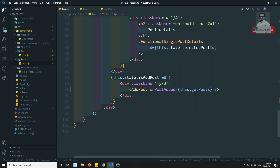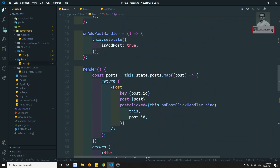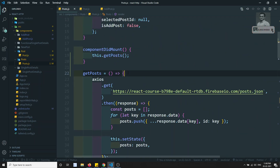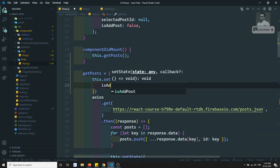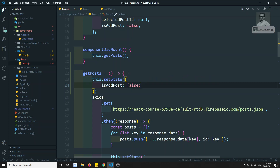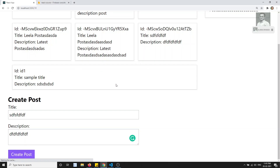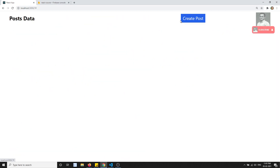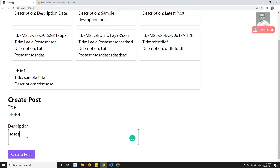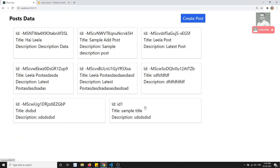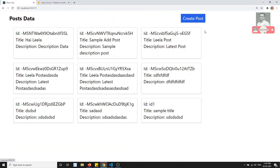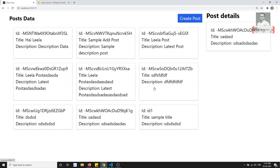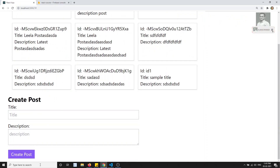In the onPostAdded handler where we call this dot getPost, I'll also call this dot setState setting isAddPost to false. This closes the form after a post is added. Now when I click and add a post, the form disappears and we can see the new data in the list. Clicking create post again opens the form. This is how we successfully show single post details, post data, and lift the state up by emitting the event.